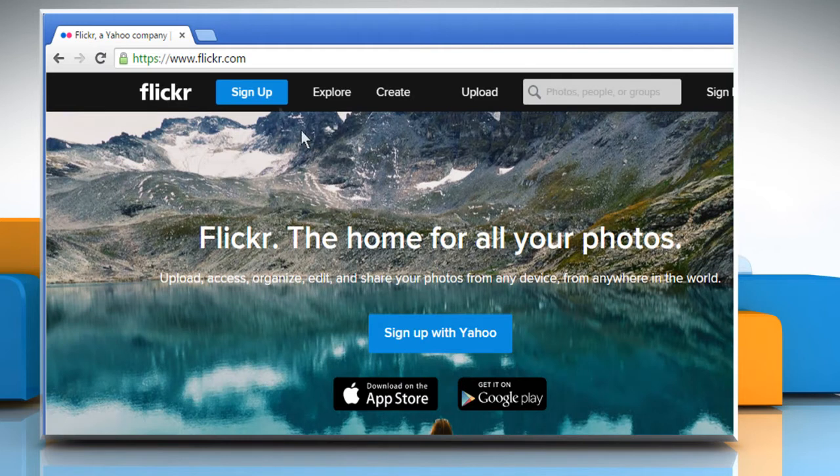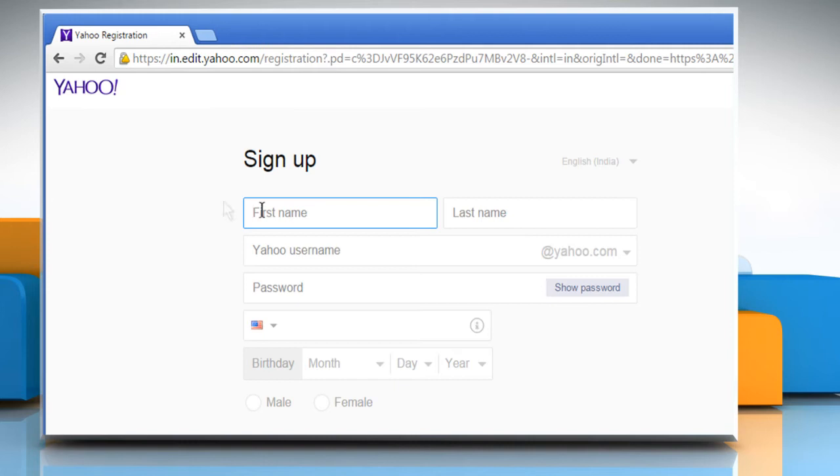To create a new Flickr account, click on Sign Up at the top menu. First of all, you need to create a Yahoo account as Flickr is owned by Yahoo.